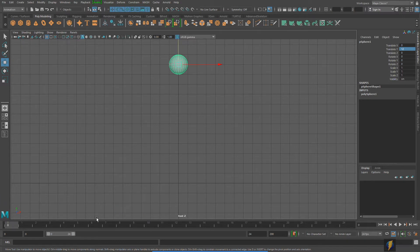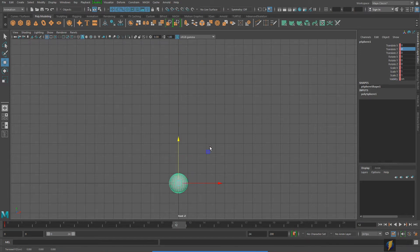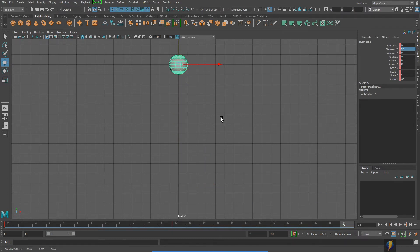Now that I have my timeline set and my sphere selected, I'm going to go to the beginning of my animation at frame zero and key it by pressing S on my keyboard. I'll go to frame 12 — that's where it comes down and hits the ground — so I'll key that as well. Then I need it to return back up as it bounces off the ground, so I'll key frame 24 as well. Let's take a look at our animation.